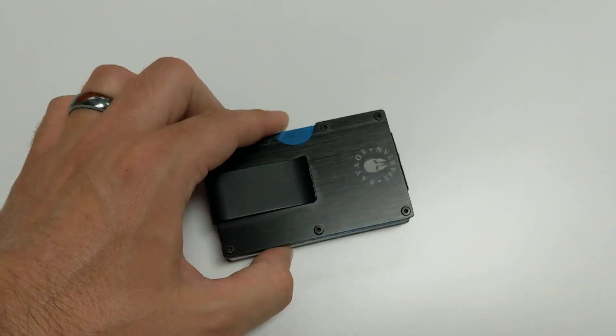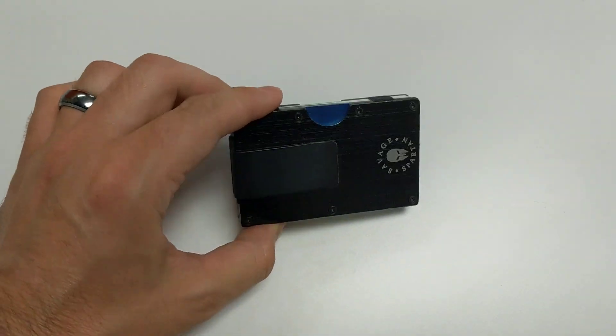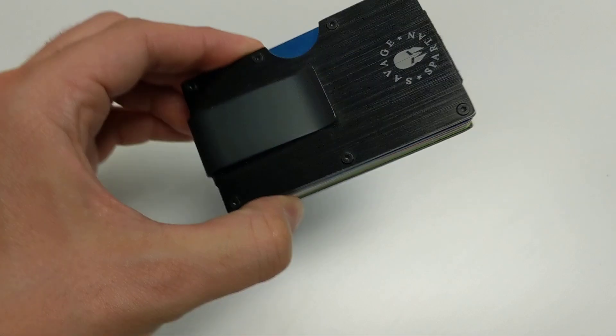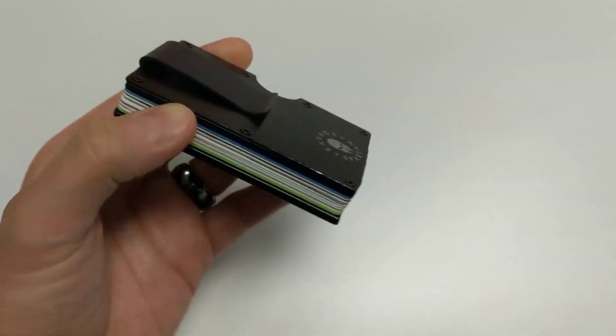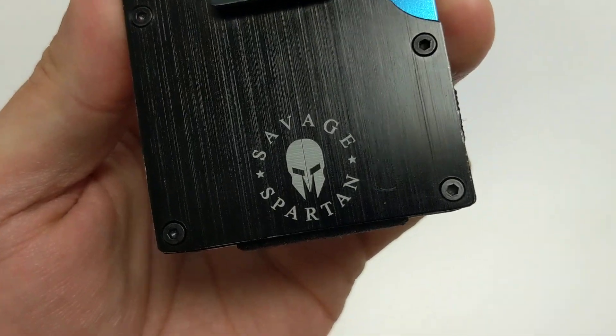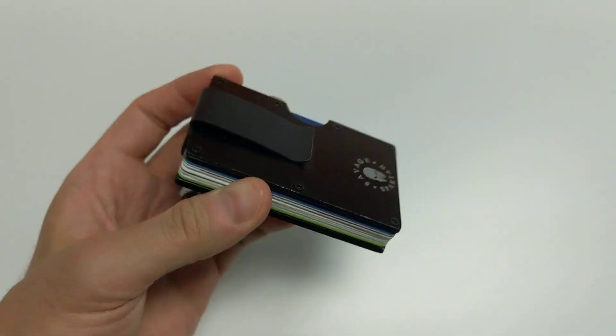But it is durable, it's strong, it's black, it's sleek, it's sexy, and it has a money clip and a cool little logo on there.